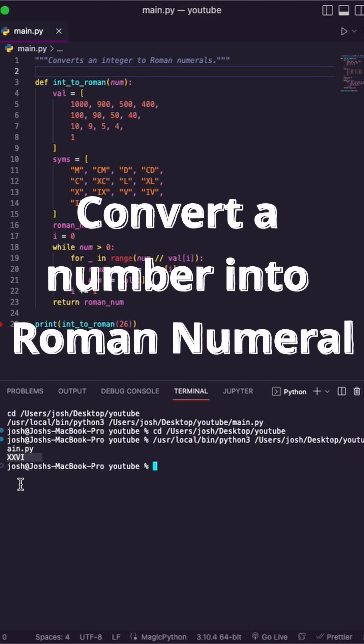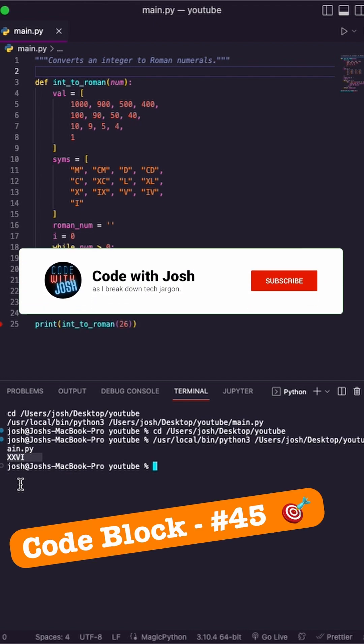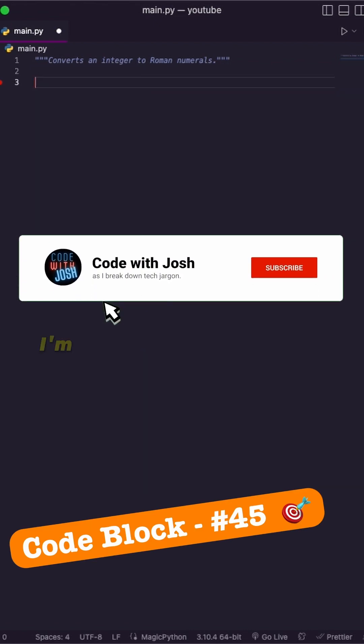Hey, this is wild. I just converted an integer to a Roman numeral using a block of code. You can too.